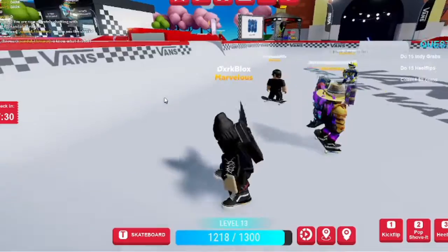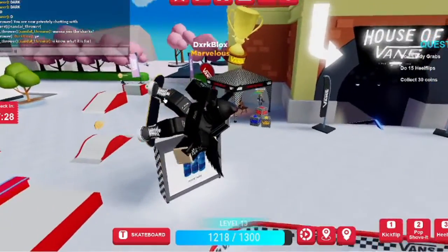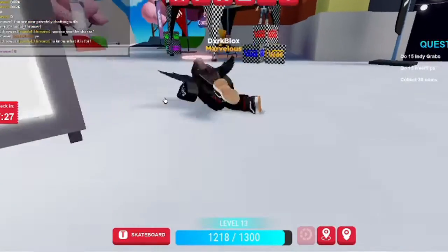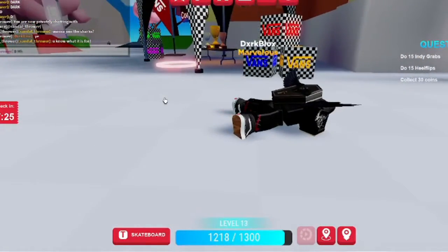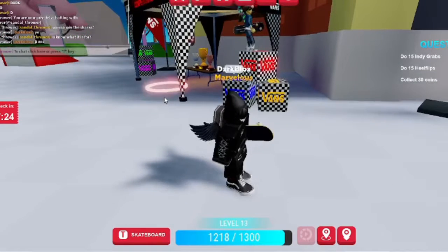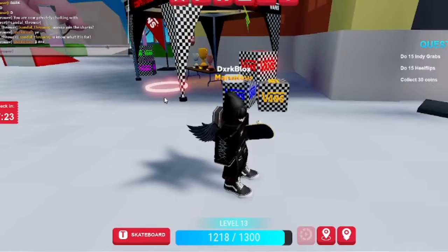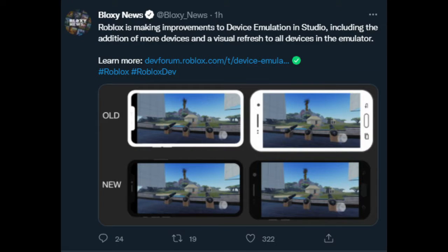So basically what I found out is they're updating the emulator — they're adding more devices and a visual refresh. As we can see in the image, it's now black, so it's better on the eyes.